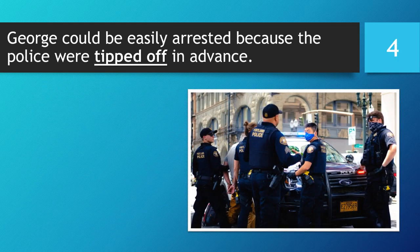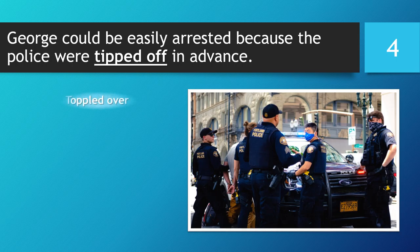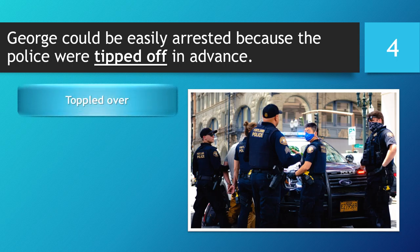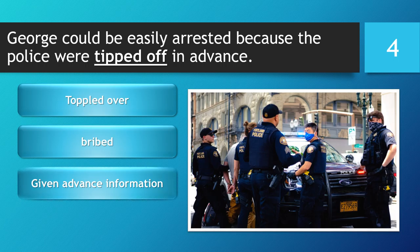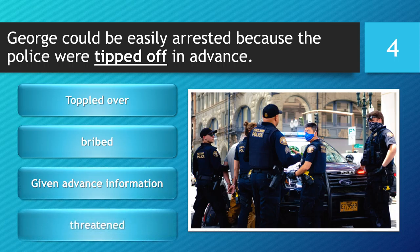George could be easily arrested because the police were tipped off in advance. Topped over. Bribed. Given advance information. Threatened.